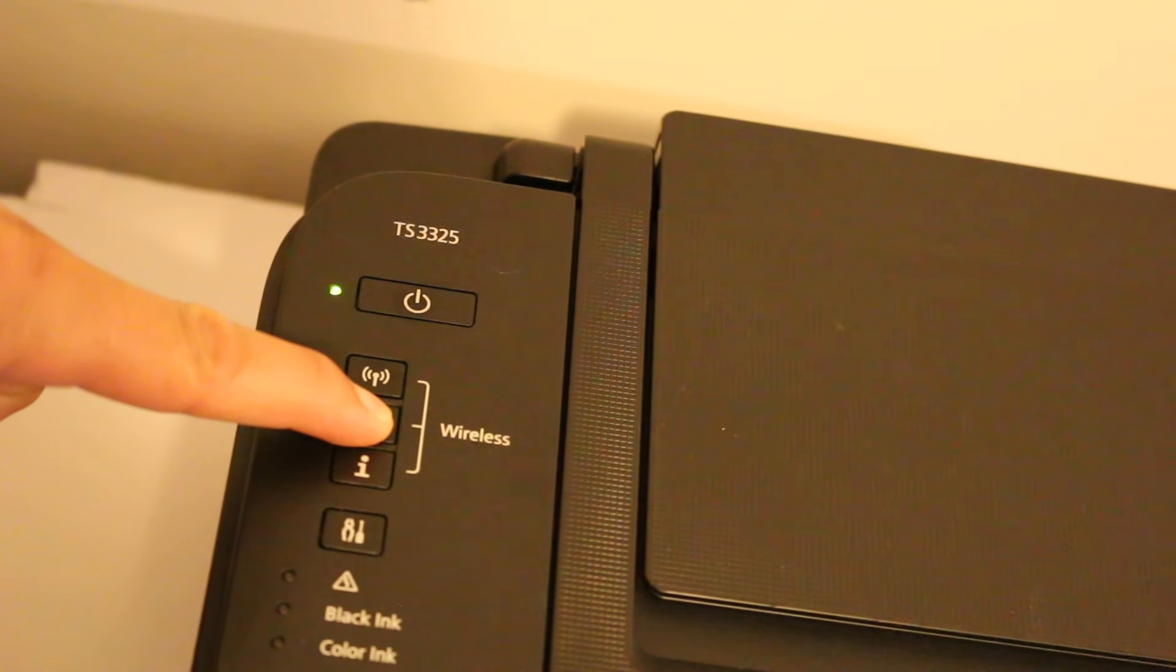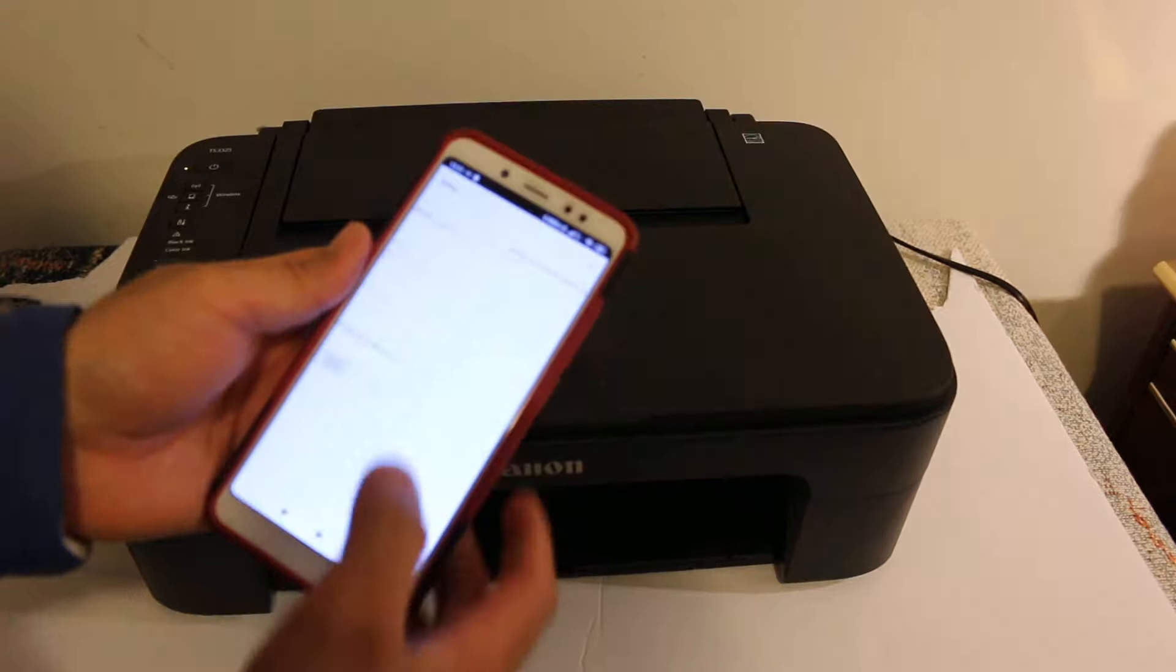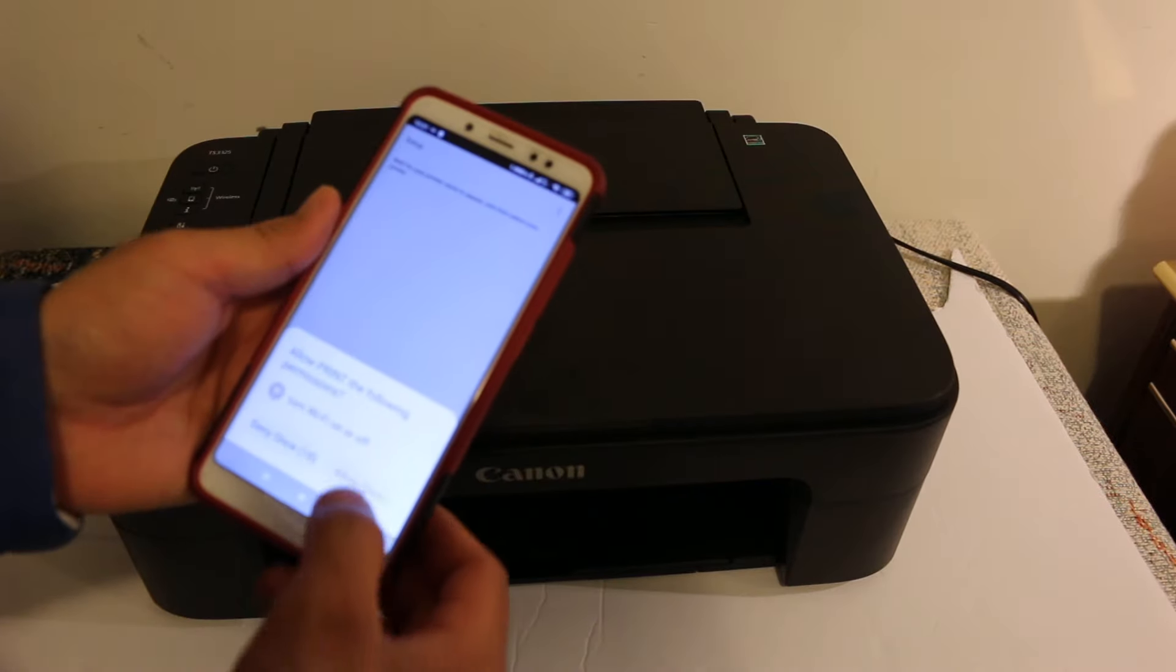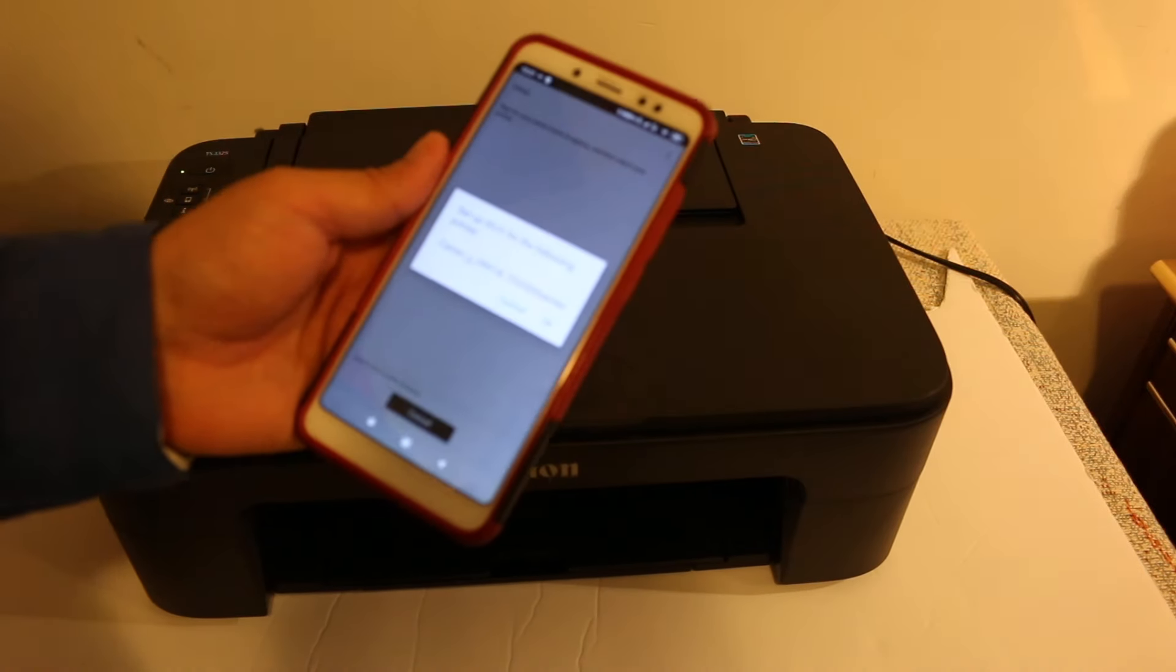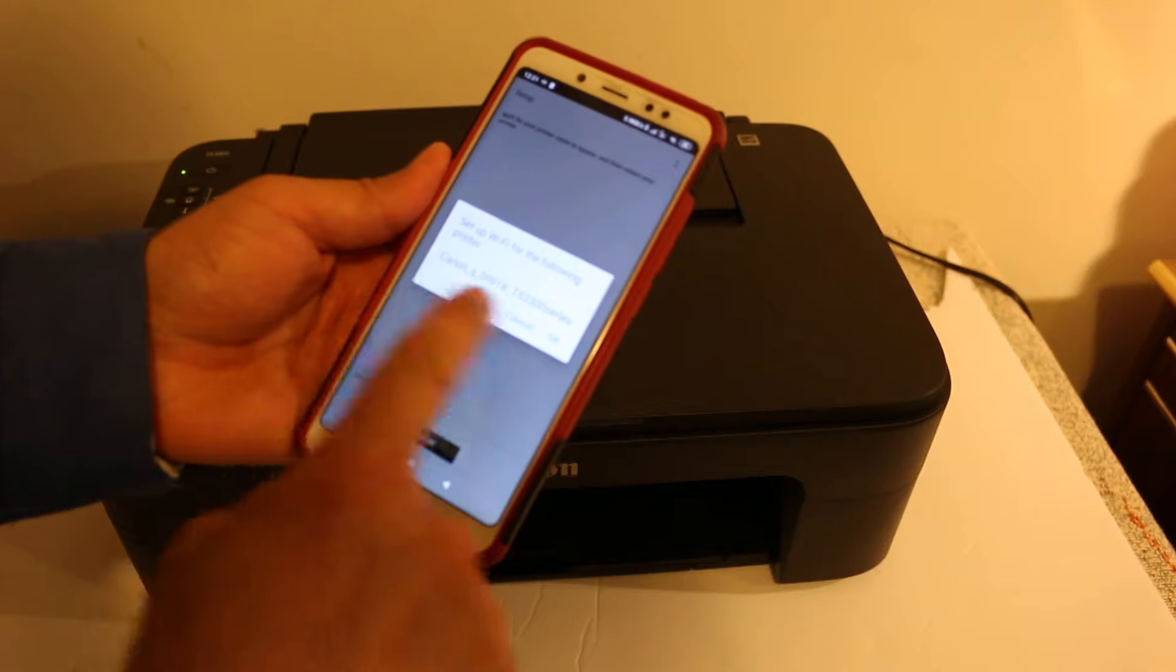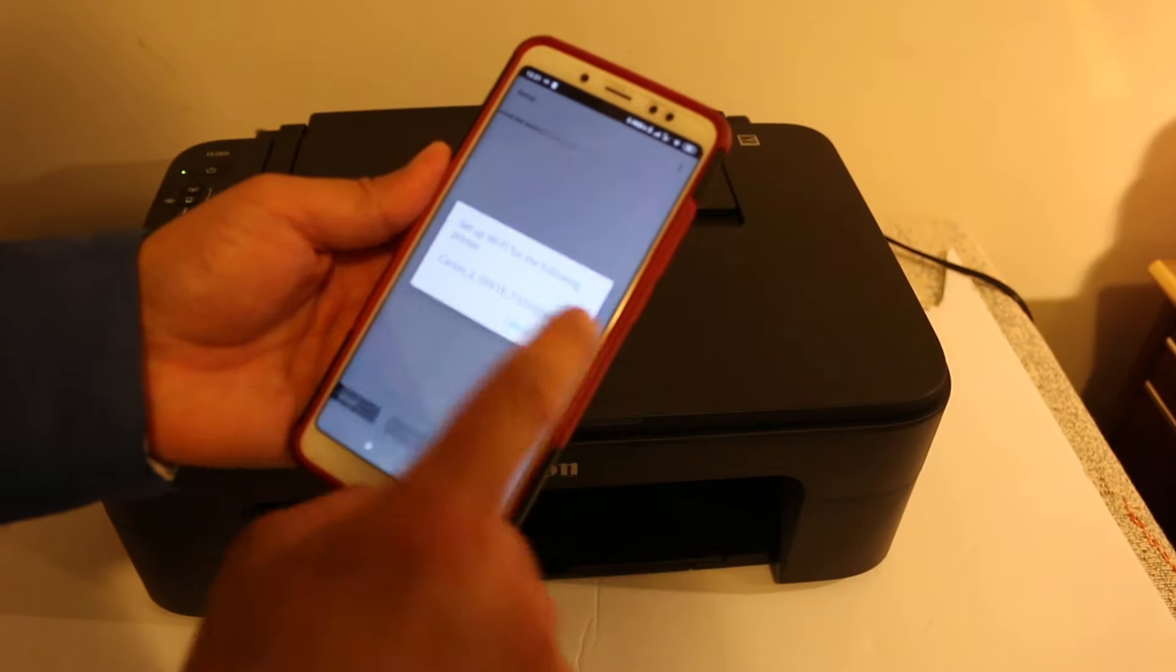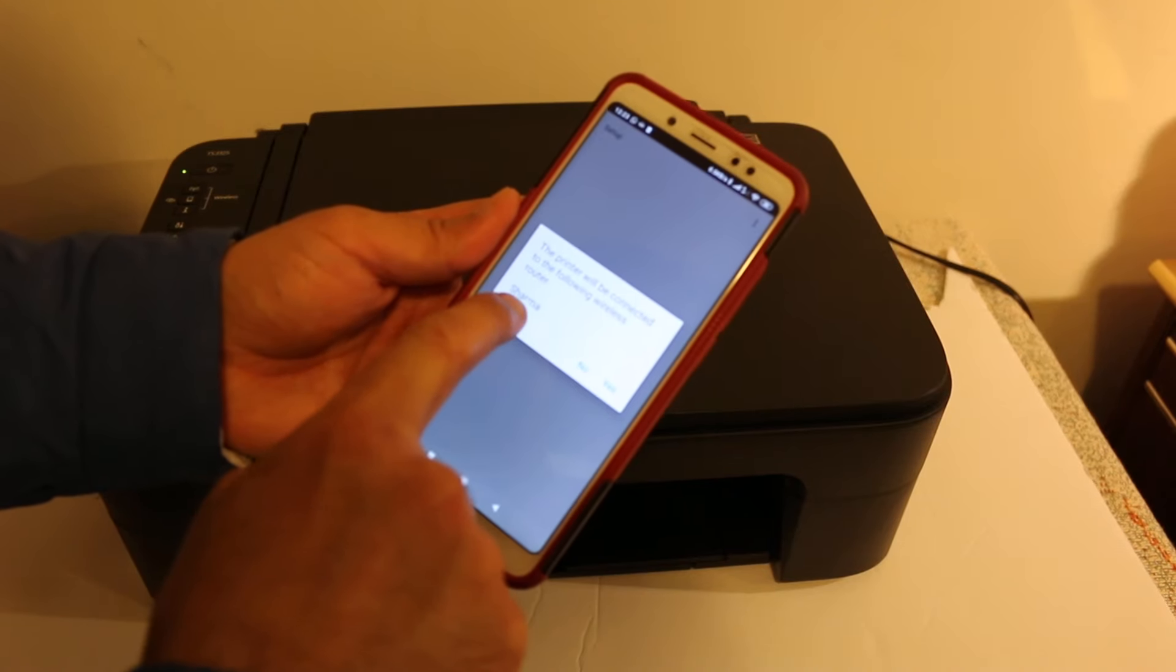On the printer, press and hold the smartphone button for three seconds.